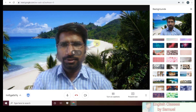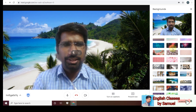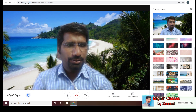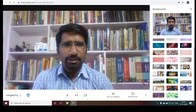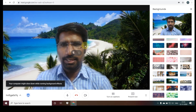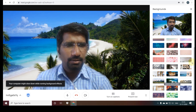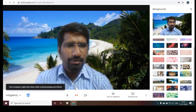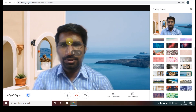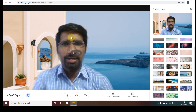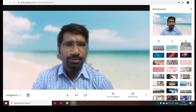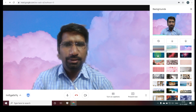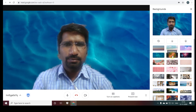You can see the background has changed. If you want to try another background, you can click on a different one. Here is another kind of background — we have many backgrounds available and you can change from one to another.